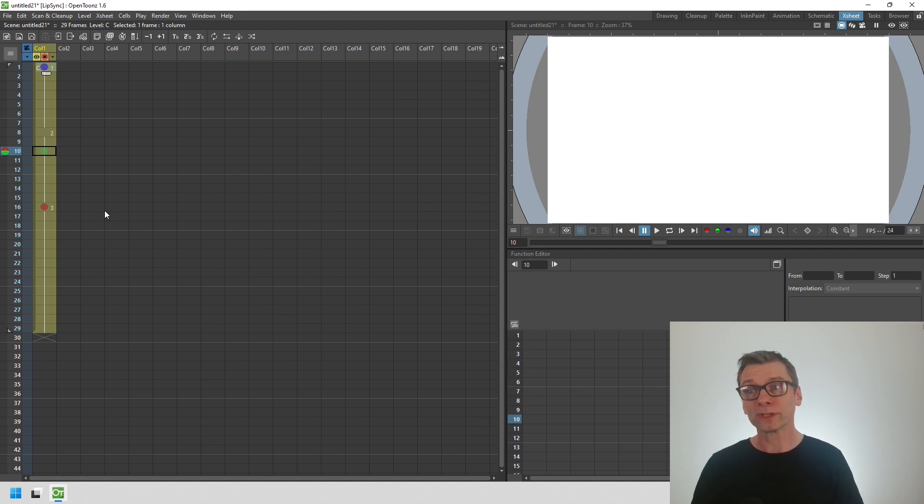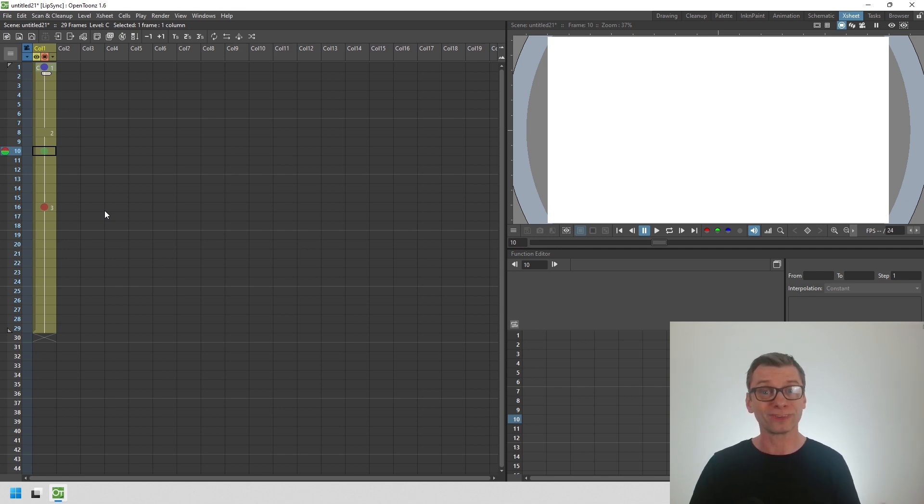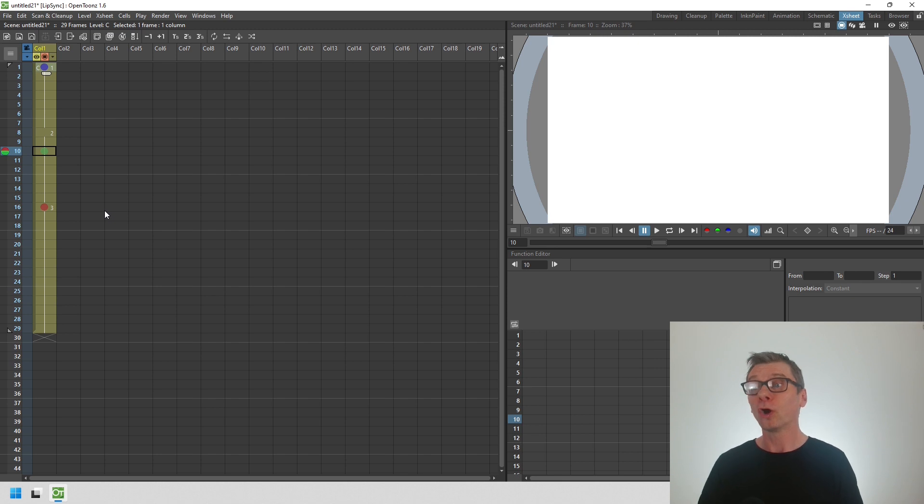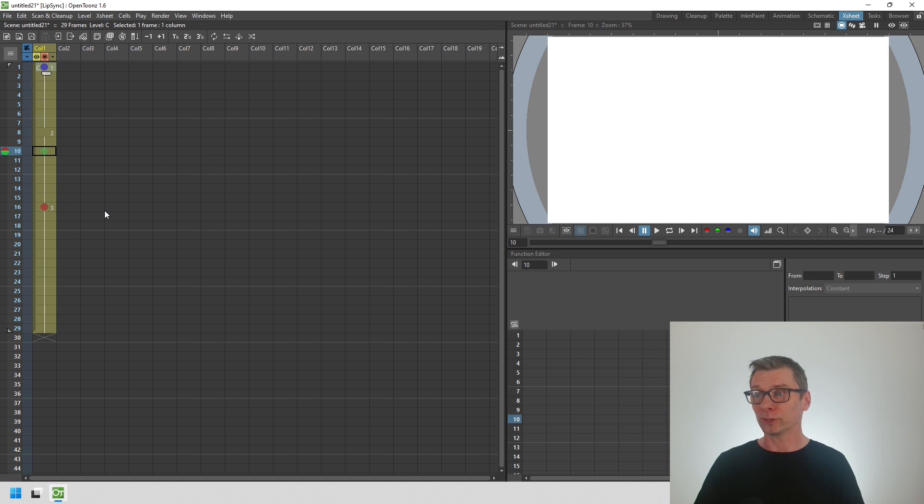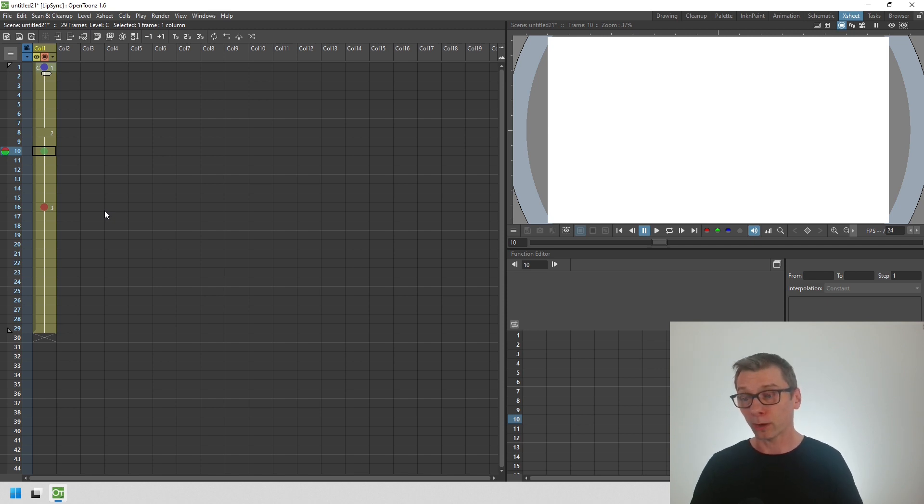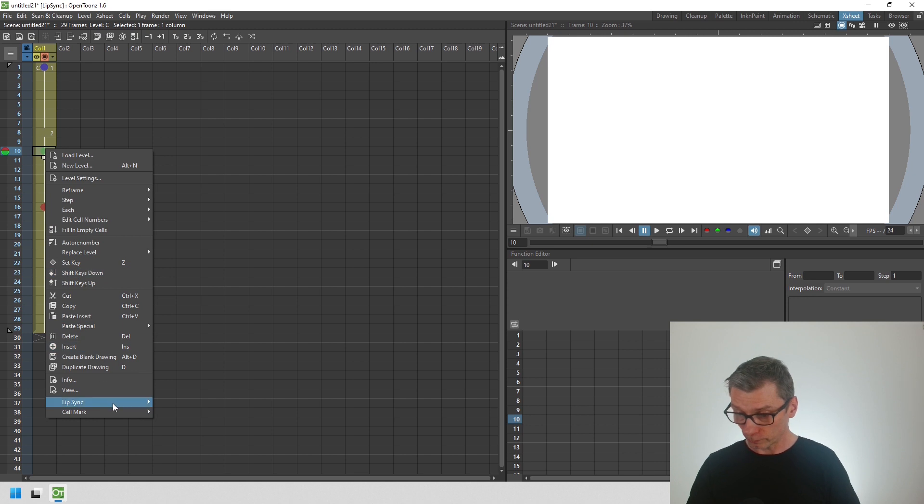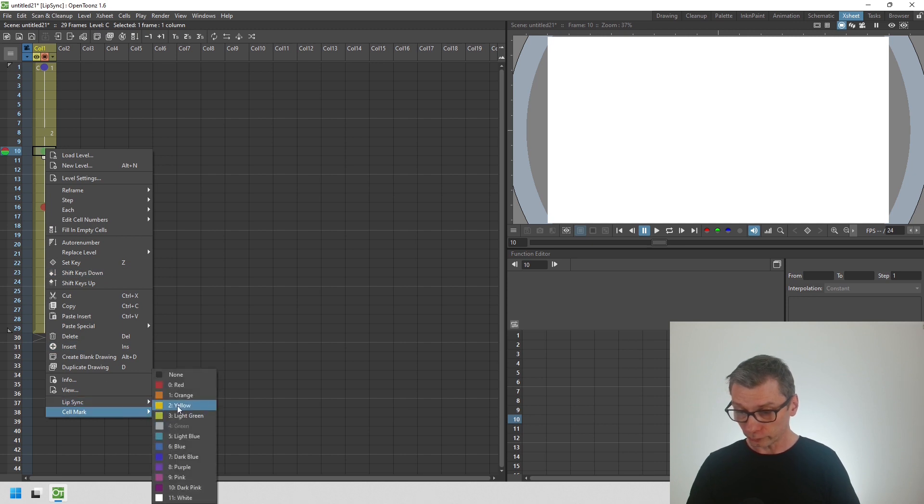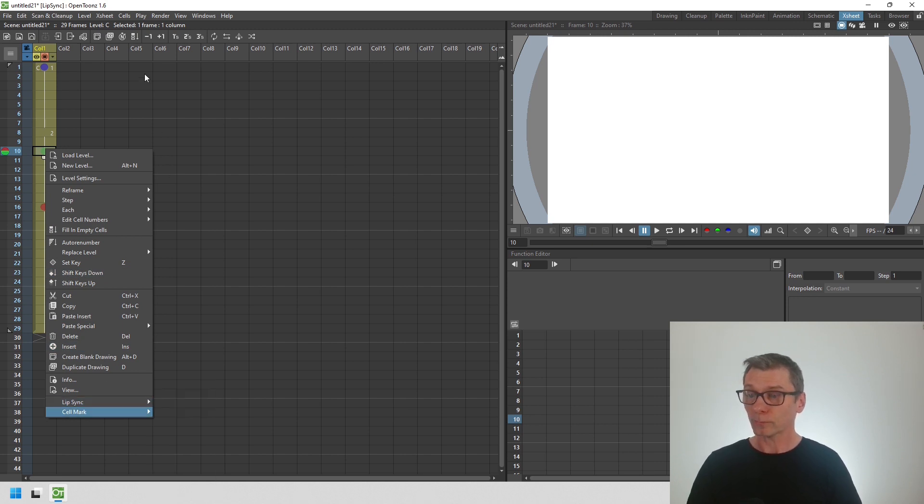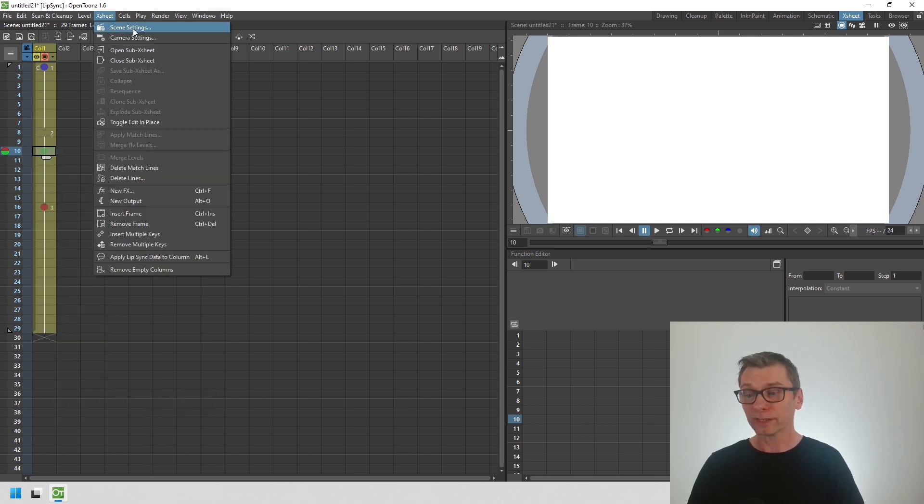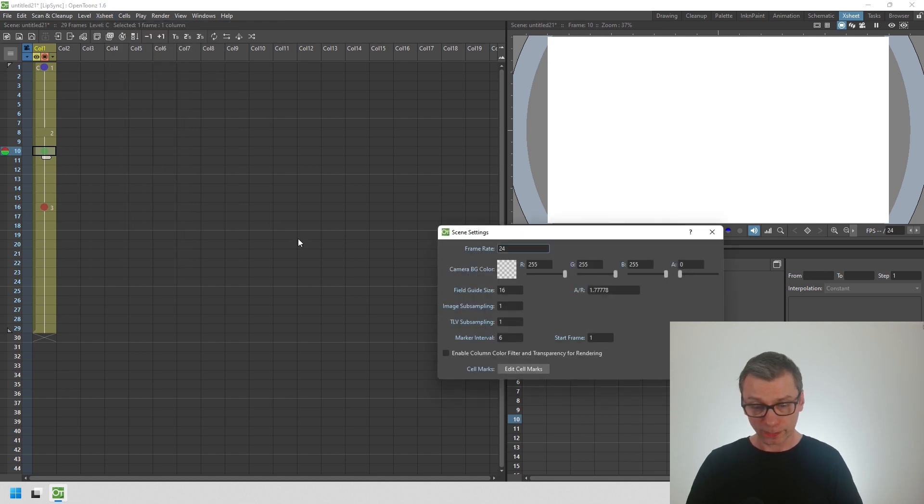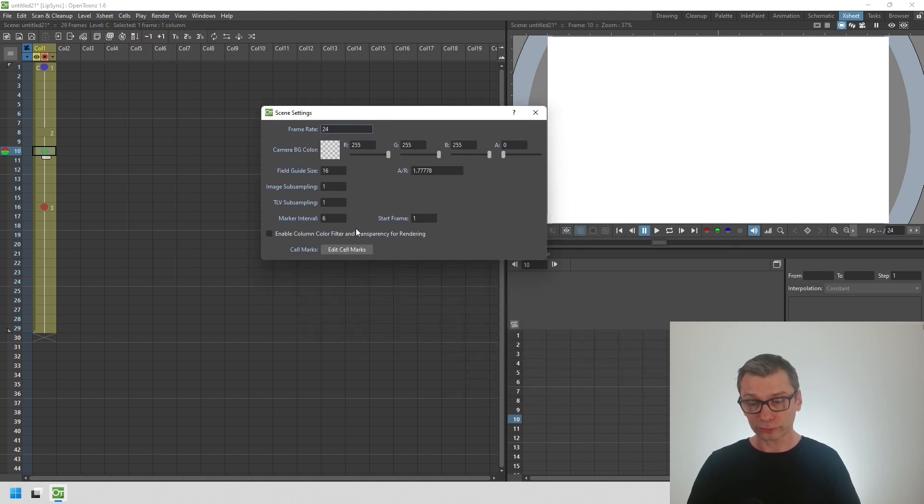This can help you to mark where your keyframes, extremes, and breakdowns are, for instance, in frame-by-frame animations, or to mark key points in your audio track, or for any other timing that's useful to you. You can change the text next to each mark on the X sheet. Just go to the X sheet menu, scene settings, and then click edit cell marks.